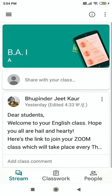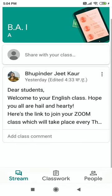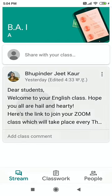The moment you join the class, you can see inside it. Your teacher's name is there, and a small profile picture is shown so you can visualize who your teacher is. Then click on the message because the complete message is not visible — I'll show you again.